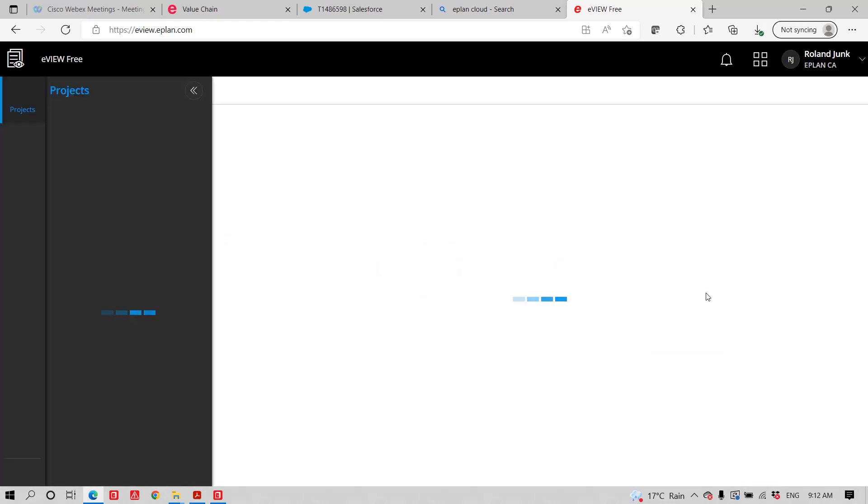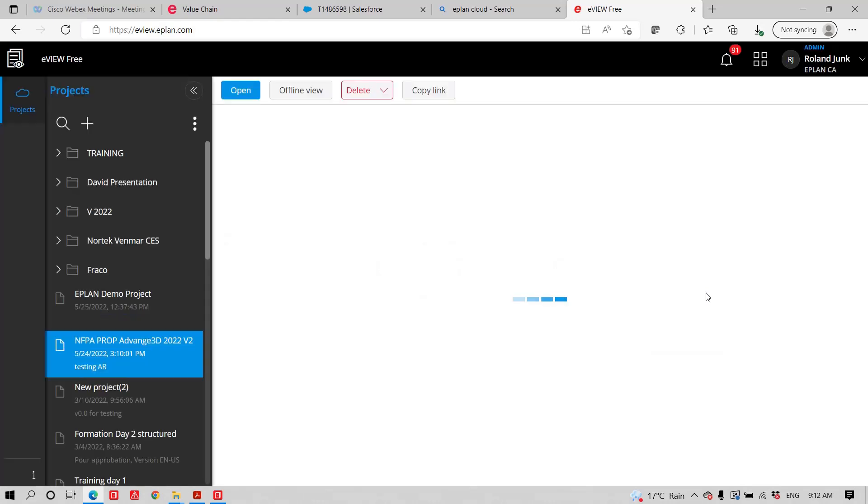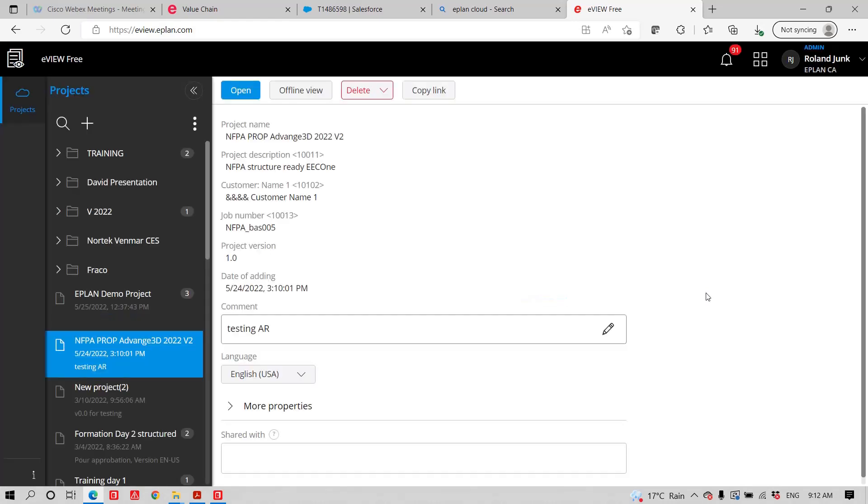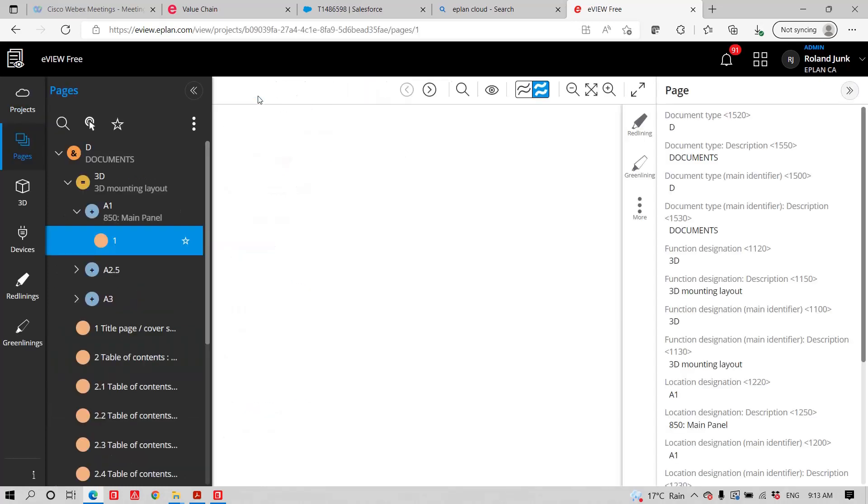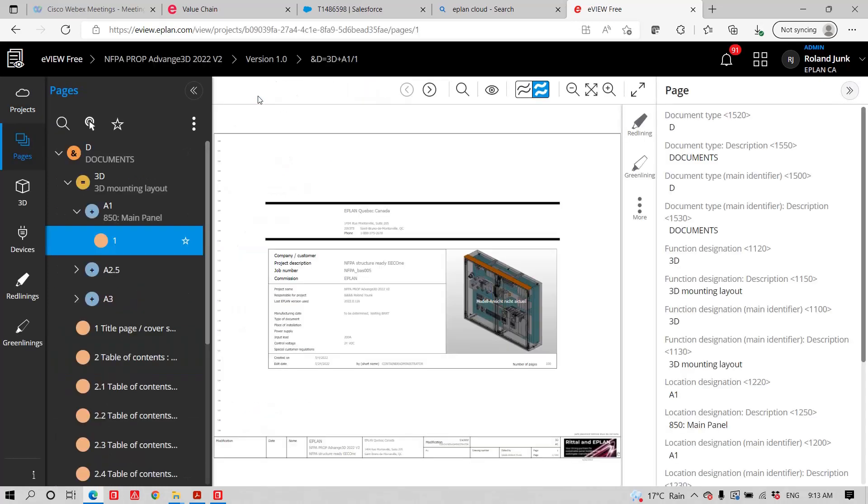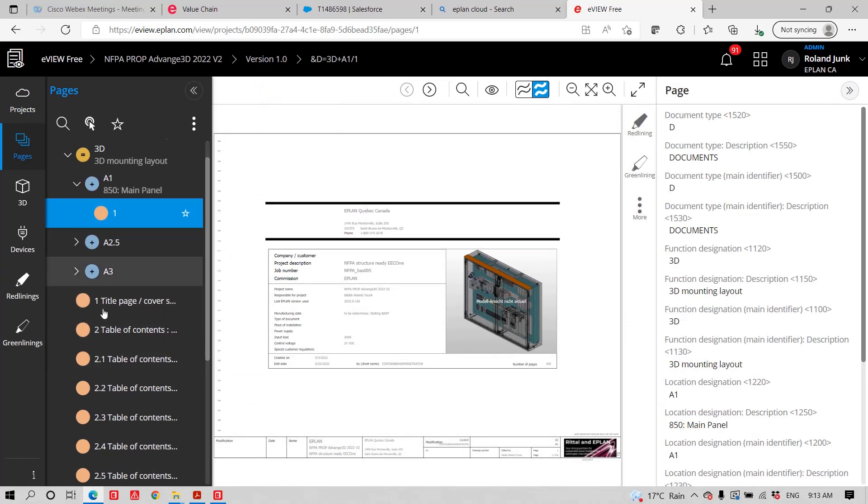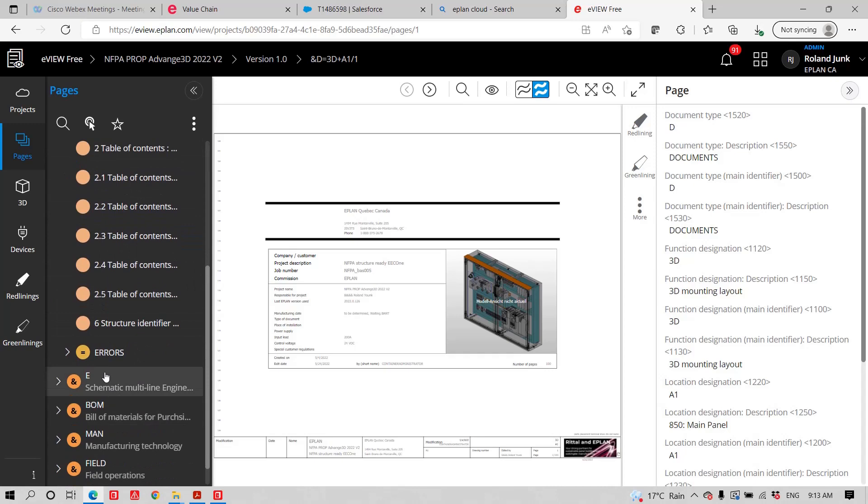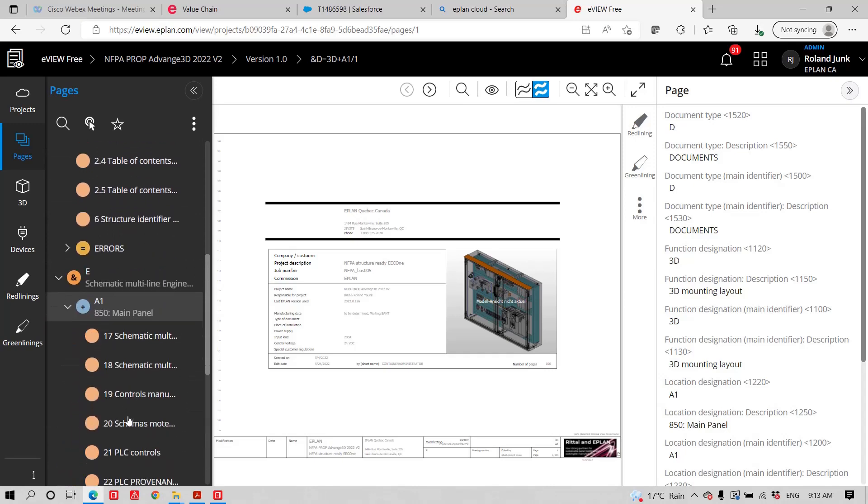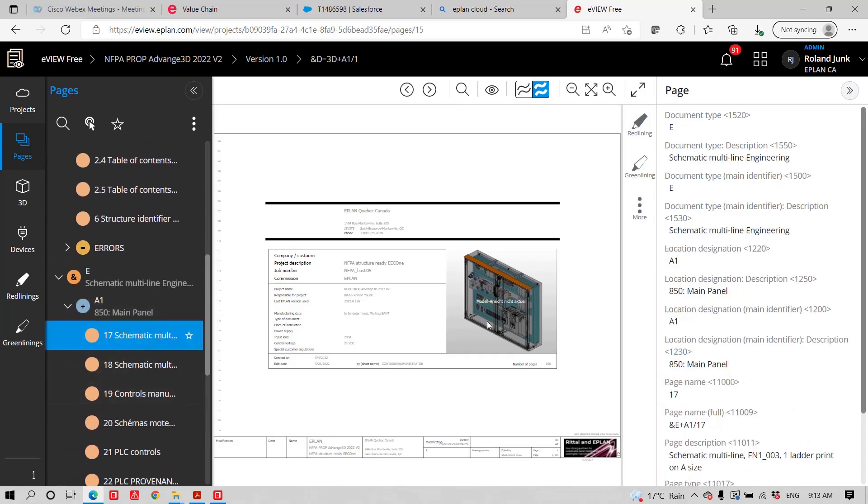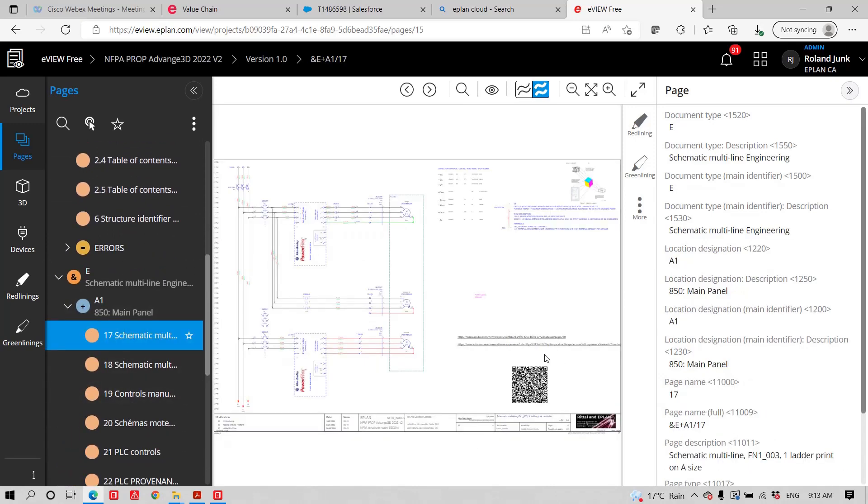And this ePlan Cloud allows you to log in and to jump on that eView. And that same project that I uploaded, which I actually gave permission to a certain number of people, I can open. And now I can see it exactly the same way as I see it inside ePlan with exactly the same title pages, the same schematics, the same text. Everything is exactly the same.